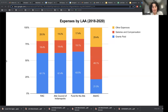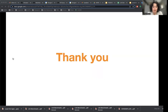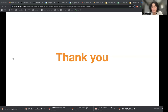That concludes the presentation on local arts agencies. I hope it was helpful not only to provide an overview of local arts agencies in America, but also a little bit more information about how RAC stacks up financially to their peers, both in terms of expenses and revenues. Thank you for listening.